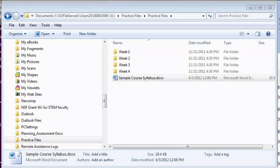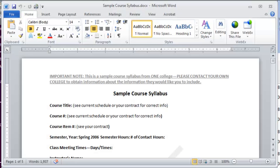Let's begin by opening up a sample course syllabus, and then I'll show you how to save it as a PDF file.